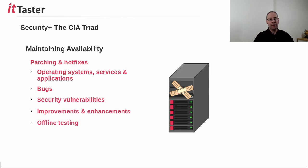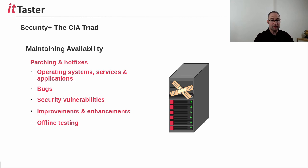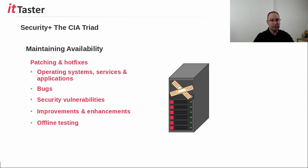Patches and hotfixes play an important role when it comes to maintaining availability of operating systems, services, and software applications. Patches fix bugs, issues, and security vulnerabilities, as well as including improvements and enhancements. However, it's important to be aware that in some cases patches can cause an issue. If there's a bug within the patch, for example,